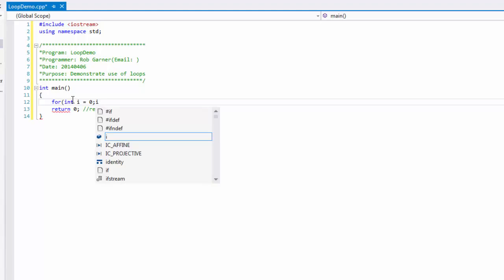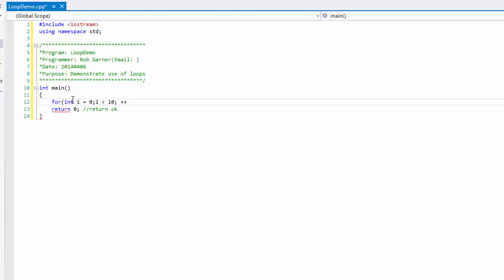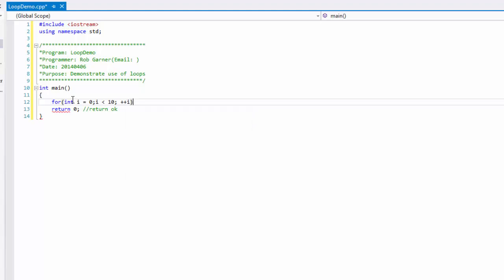Then we have a loop condition which will be I is less than 10. So this loop will continue while I is less than 10. And then at the end of the execution of the code for that loop, what we're going to do is increment I.